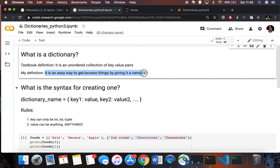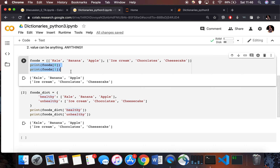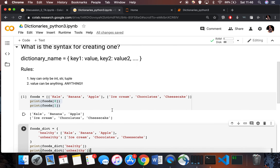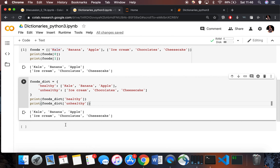Going back to my definition: a dictionary is an easy way to access things by giving them a name or ID. With a list I access things via an index, but with a dictionary I access things by name. This list has a name attached to it, and so does the other. You don't have to remember the index — it's way more intuitive.